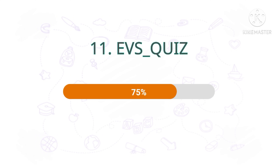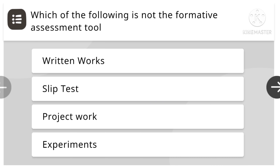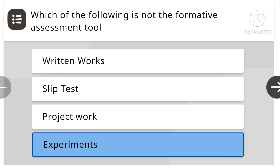Which of the following is not a formative assessment tool? Written works, slip test, project work, experiments. Experiment is the right answer.